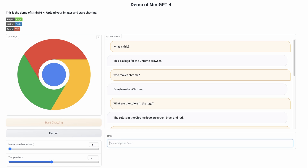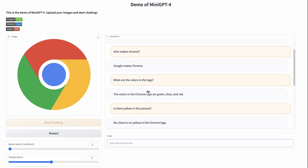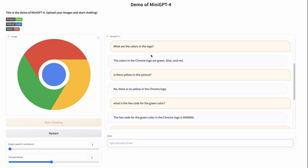Next I throw in the Chrome logo. 'What is this?' — it's a logo for the Chrome browser, it knows straight away. 'Who makes Chrome?' — Google makes Chrome, using the language model. 'What are the colors in the logo?' — green, blue, and red. 'Is there yellow in the picture?' — no, there's no yellow in the Chrome logo. I'm not 100% sure whether it's getting this from the image or from the language model having the Chrome logo colors in its training set. I was really interested to ask: what is the hex code for the green color?